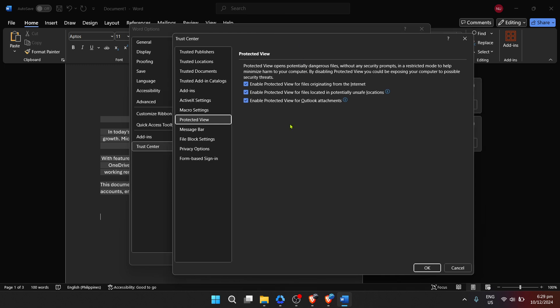And there you have it. You've successfully navigated through Microsoft Word's settings to disable the editor. Remember, this alteration might suit your needs for a simpler writing environment, but always be mindful of the security implications it comes with. Your documents might be a tad more vulnerable, so always ensure you're opening files from trusted sources.